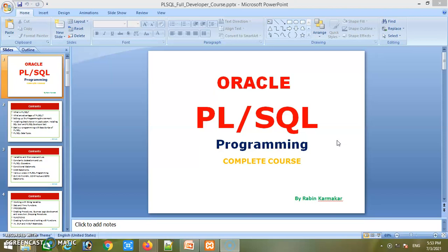Number nine is conditional statements used in PL/SQL programming. Number ten is case statements — what they are and the benefits of their use. Number eleven is various loops in PL/SQL — how many types exist and how they are used. Number thirteen is string variables, string functions, and operators. Number fourteen is arrays in PL/SQL and their use.